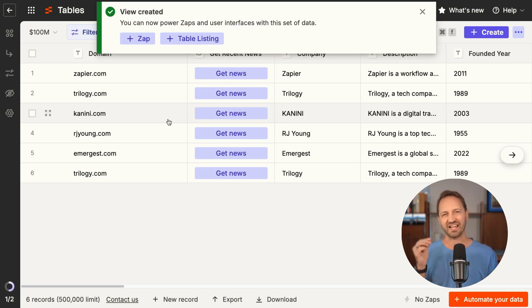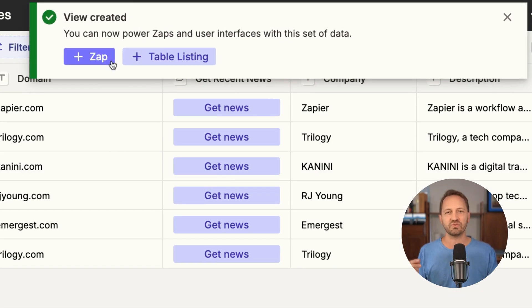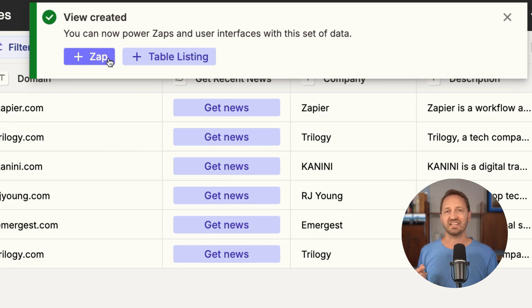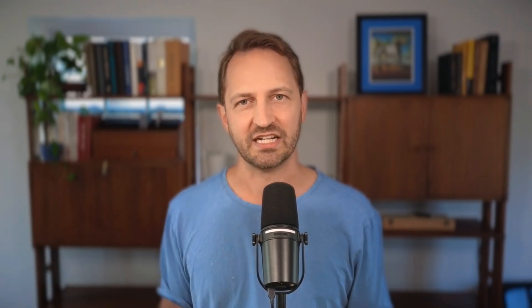Now I've got this view saved. I can trigger a Zap anytime new records show up in this view. I can even create a table listing in an interface so I can share it with people. Now this table is living in luxury.